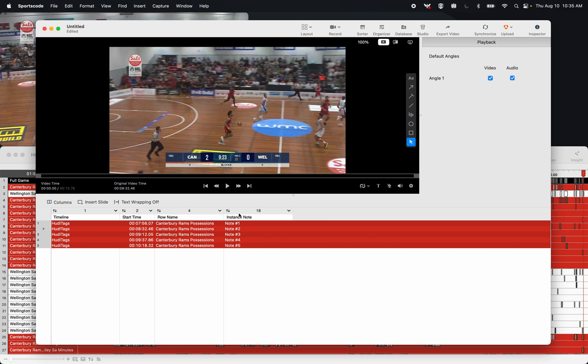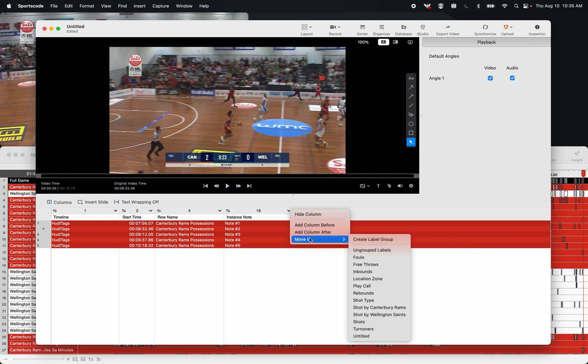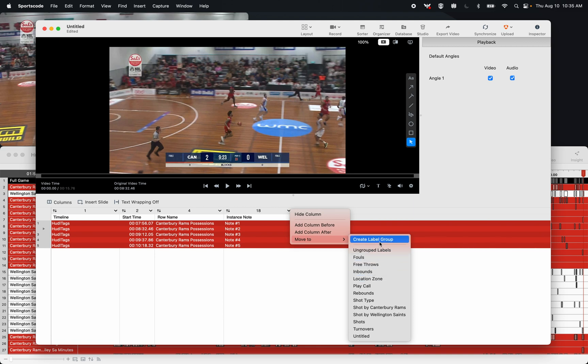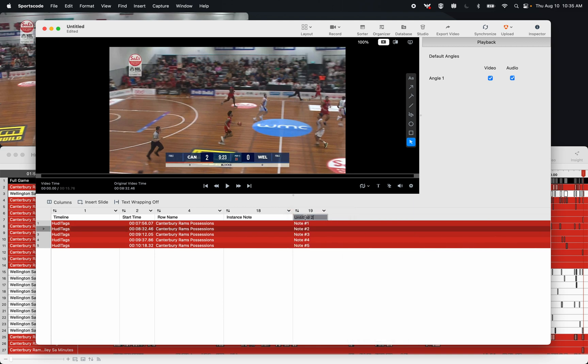So now that I've got my notes in here in this instance notes column, I can use this drop down menu and move to either a new label row, or a new label column, or a pre-existing label column. I'm going to go new label column, and I'm going to call this column here Oliver's Notes.